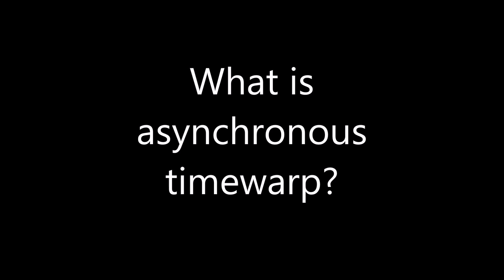Asynchronous Time Warp is a mechanism you can use right now to improve the experience of your VR game or application, even if you're having trouble hitting the required frame rates for the headset.